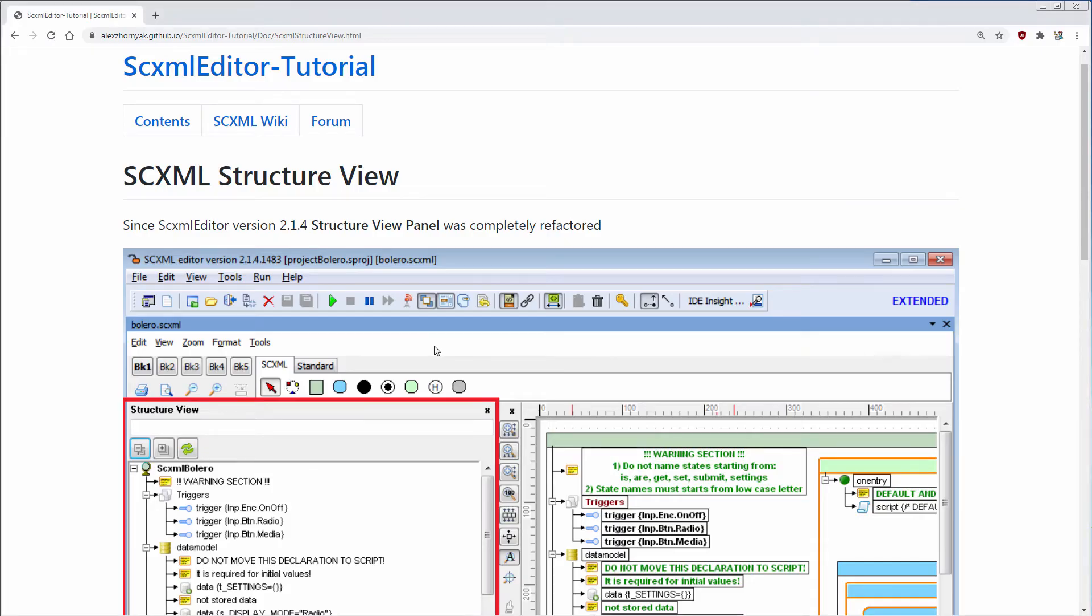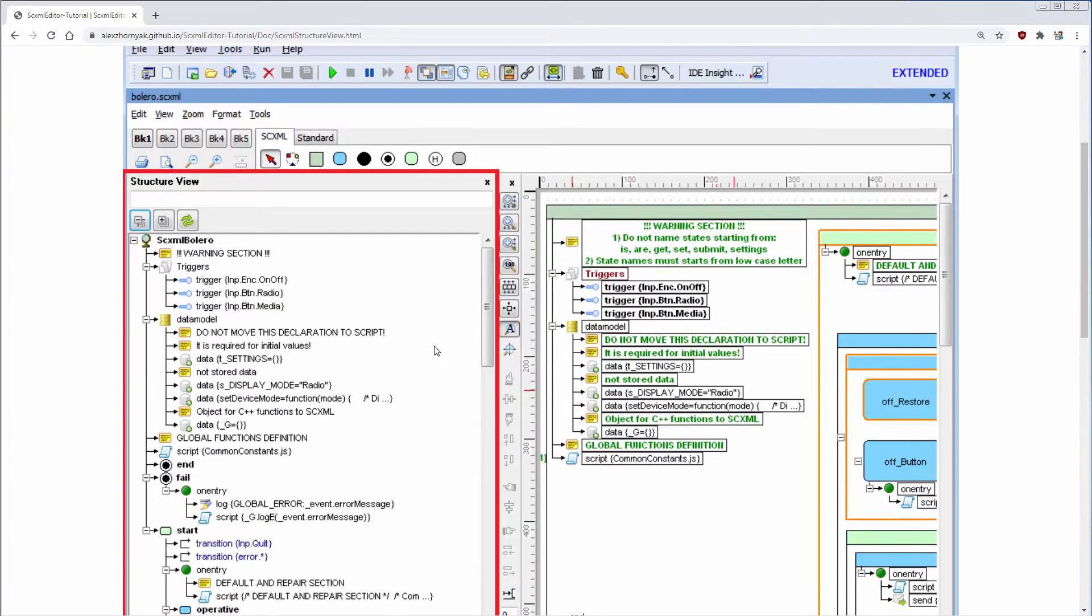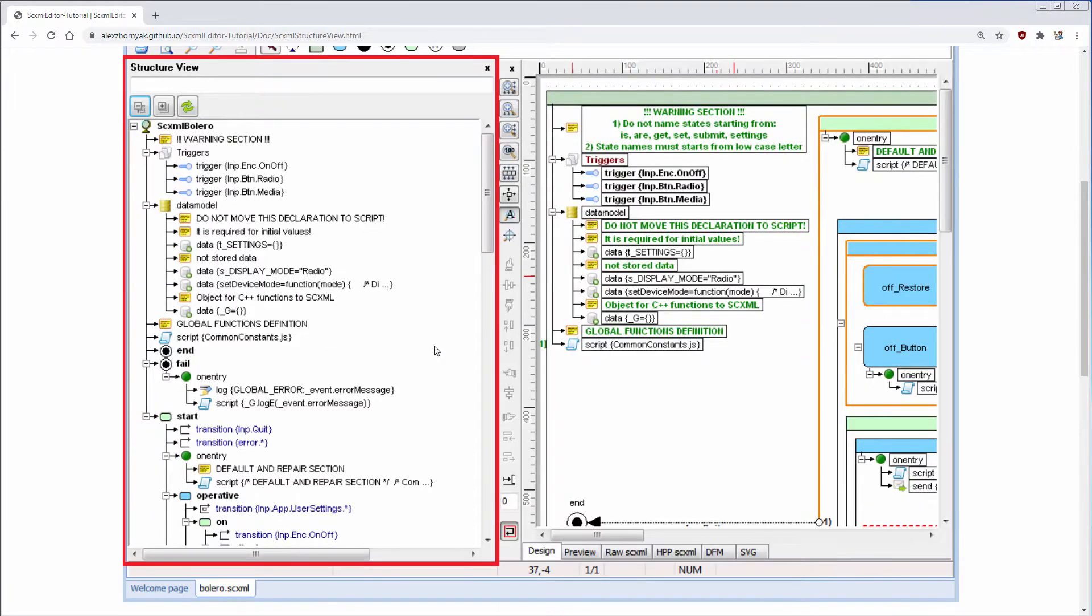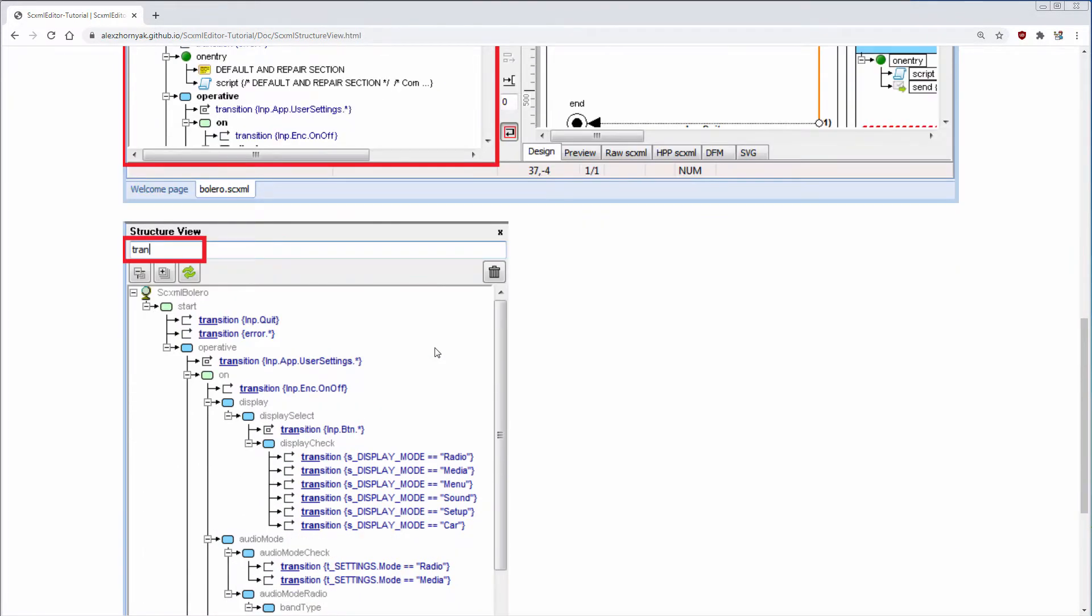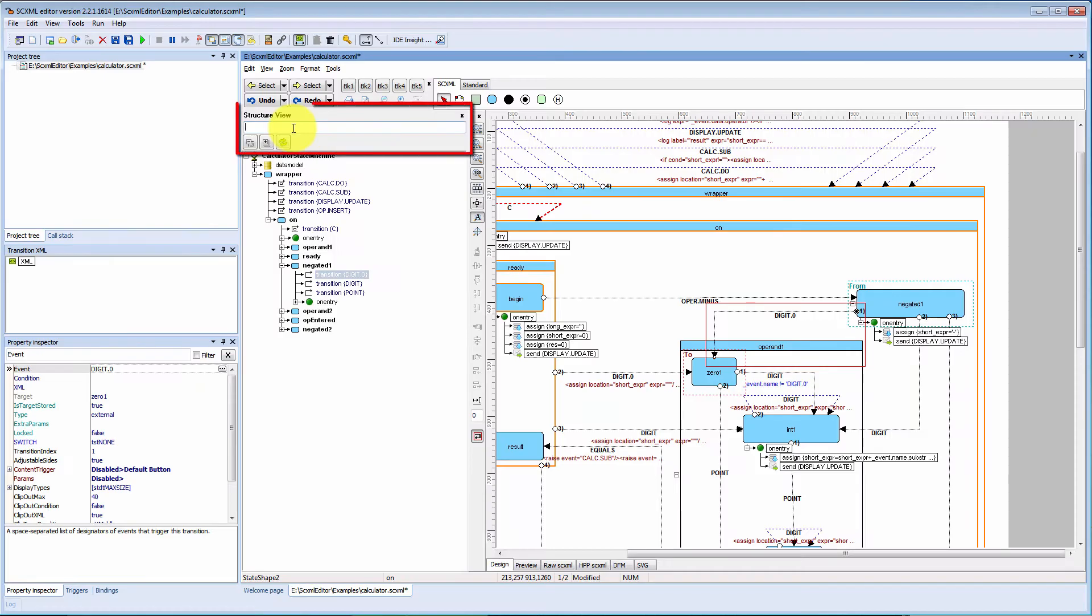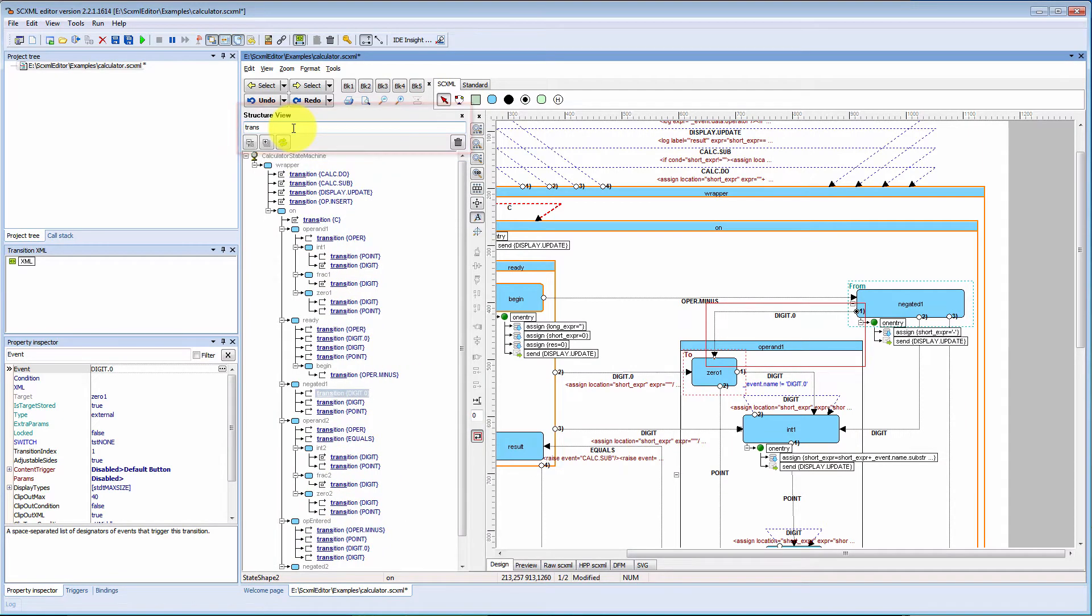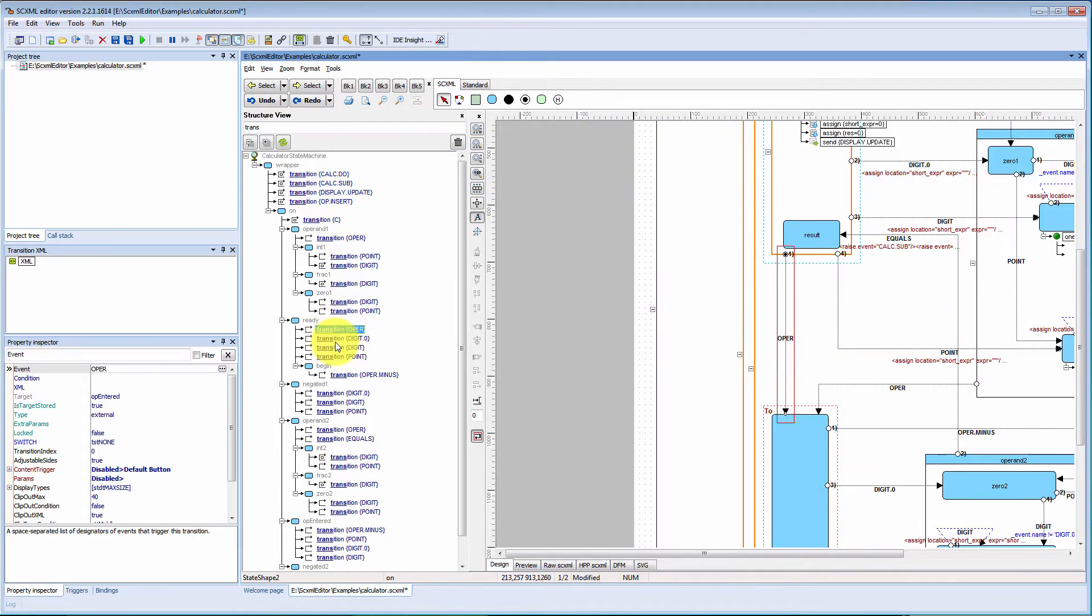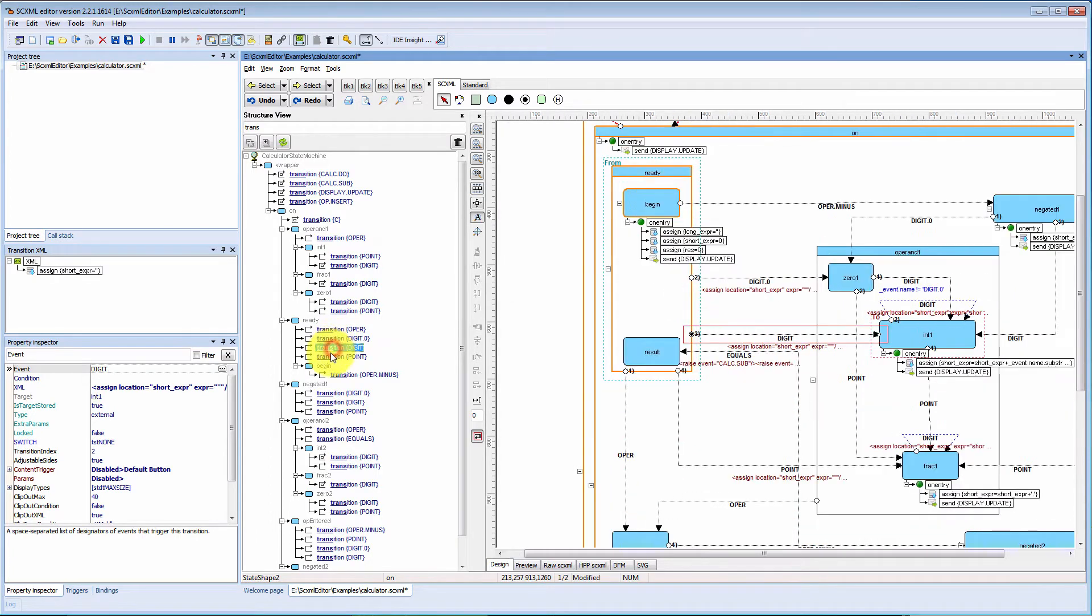I will start from structure view. It was completely refactored and now it is not only structure view of document but also quick focus search. There is a text edit field now and you may type here any search information. It will be filtered and you may quickly navigate to the elements. You may quickly access to the element in property inspector.